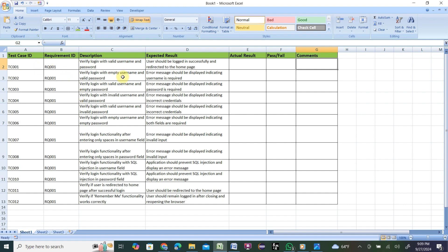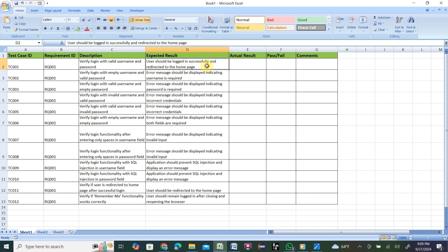Now let's see how detailed the AI is. Let me verify. Test case 1, Requirement 1: Verify login with valid username and password. User should be logged in successfully and redirected to the home page. Basically, once you log in any application, you put user ID and password, click login, then it will send you to the home page. That means it is written correctly.